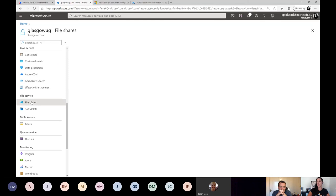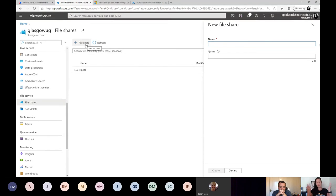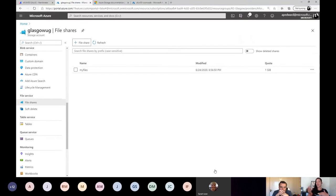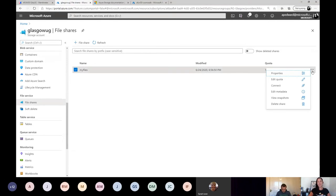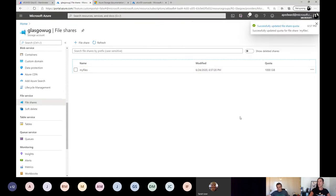Someone in your organization comes to you and says they need some storage. We're going to call it 'my files' with a quota of one gig. There's always meetings about how much storage you need, checking if you have enough space, sourcing the right disk. I've just created a new file share called My Files at one gig. But when someone comes back and says they need a terabyte of storage — absolutely, not a problem. How often do you get to say that? We type in a terabyte and we have a terabyte — gone from a gig to a terabyte in half a second.